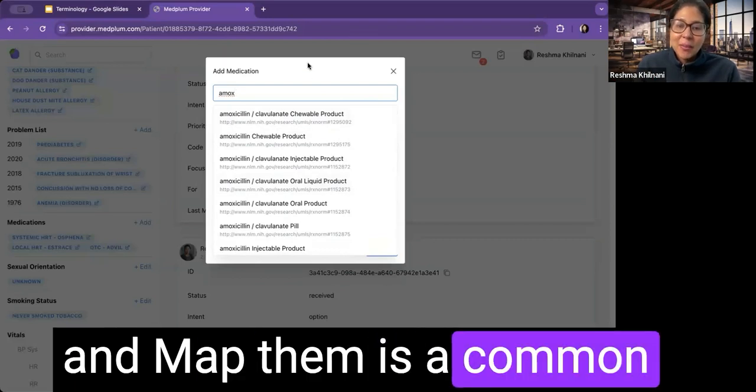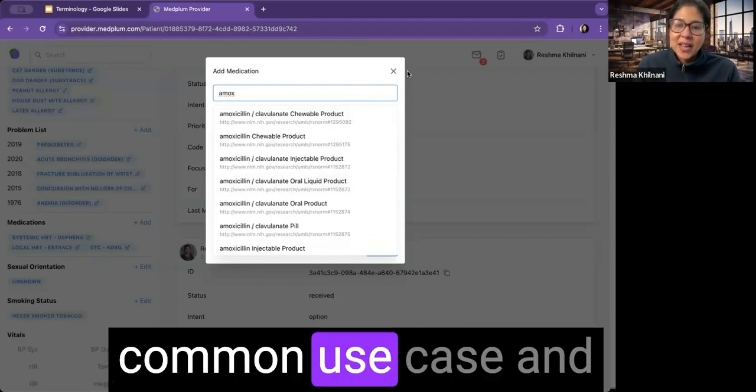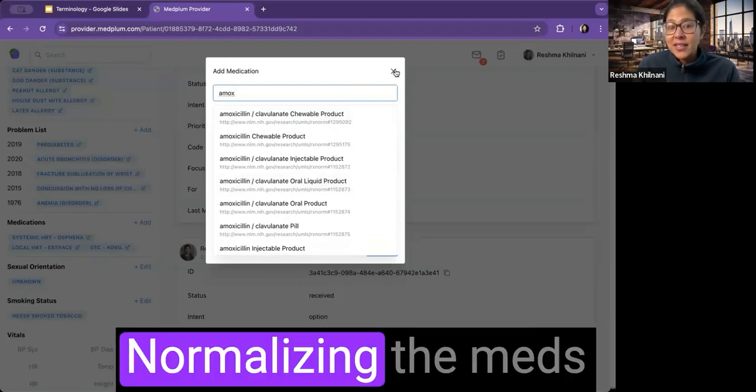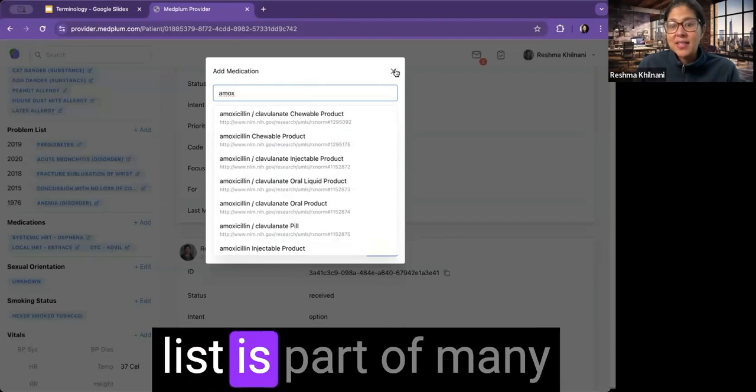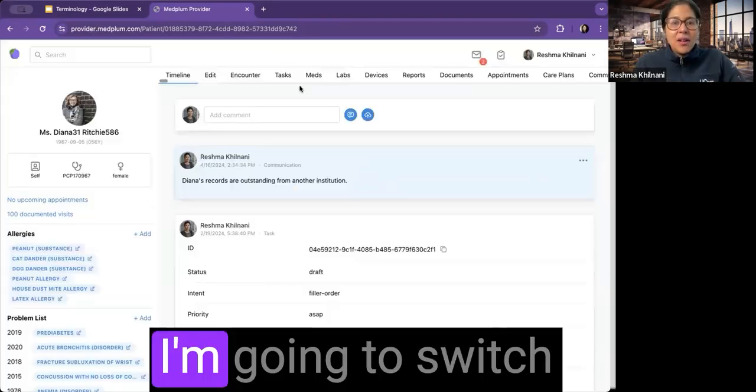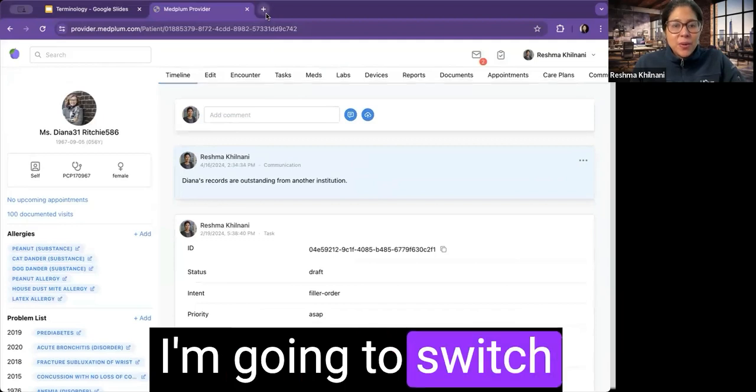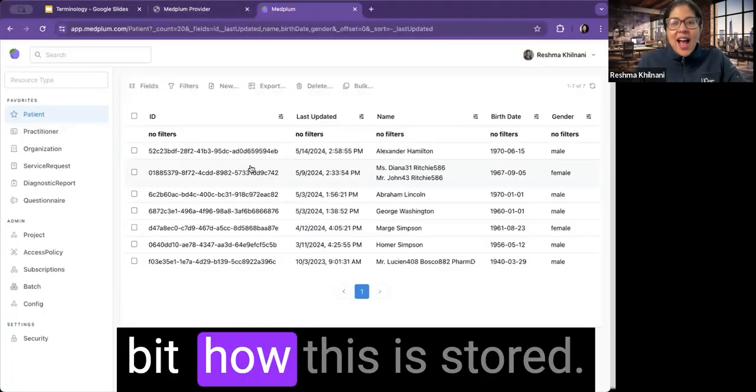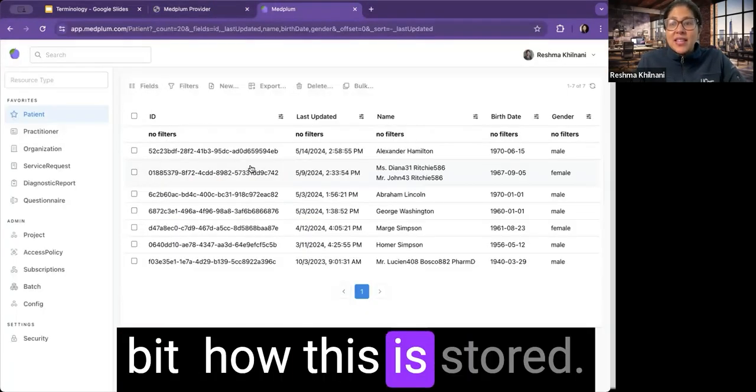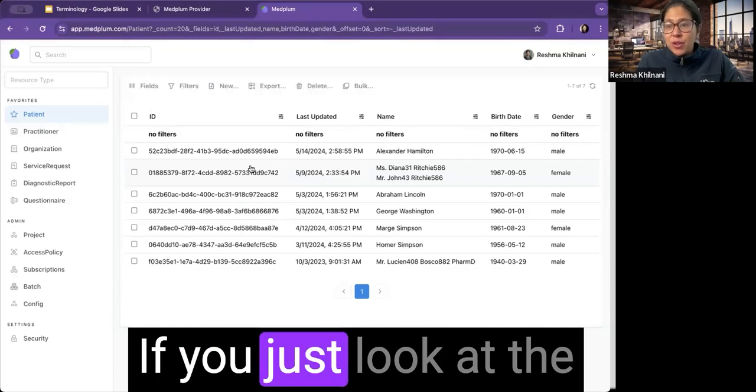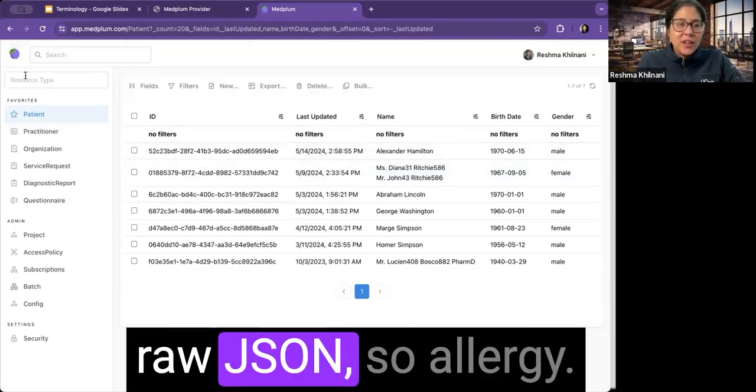It's a common use case and managing the meds list. Normalizing the meds list is a part of many EHR implementations. I'm going to switch modes here a little bit, how this is stored. If you just look at the raw JSON.